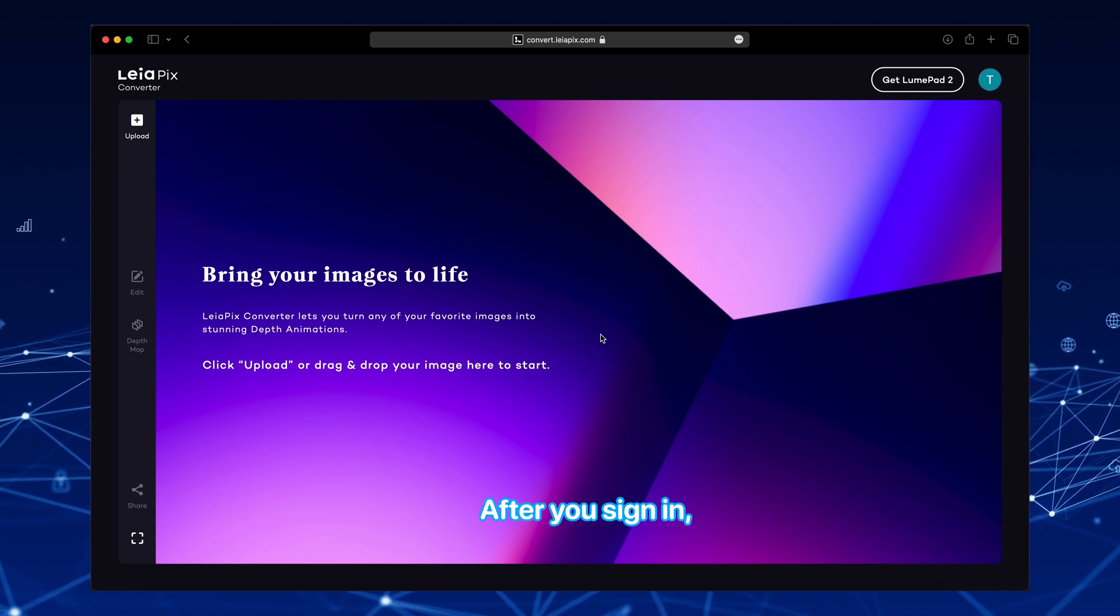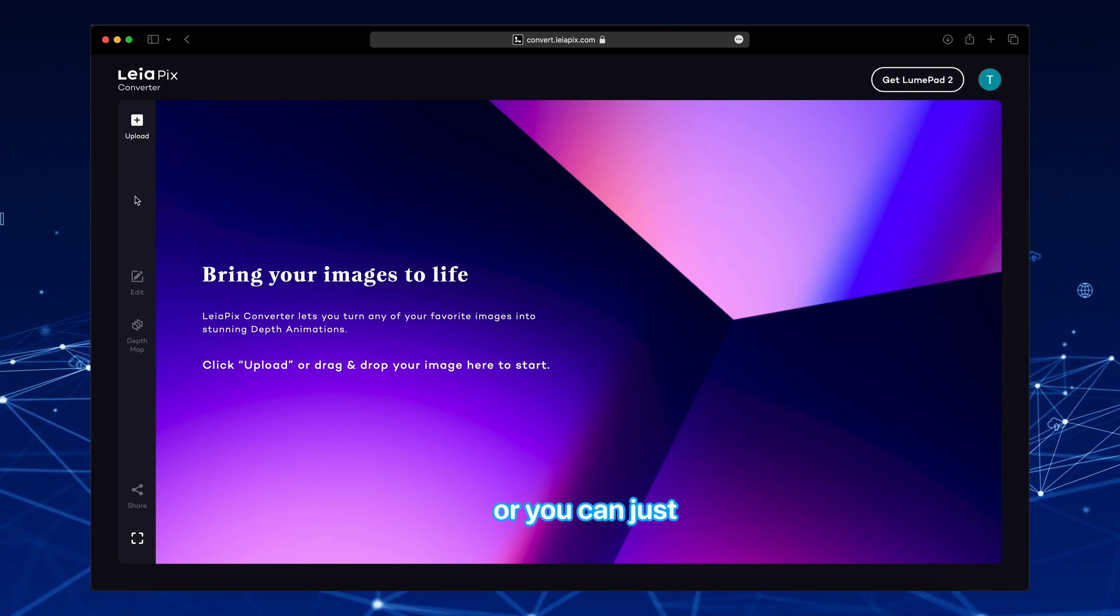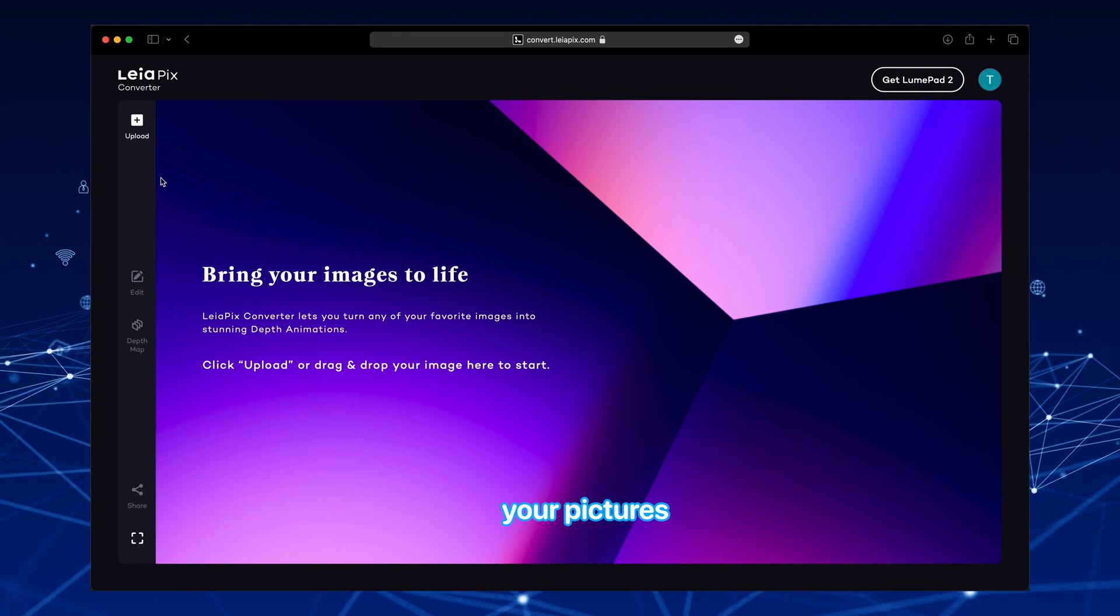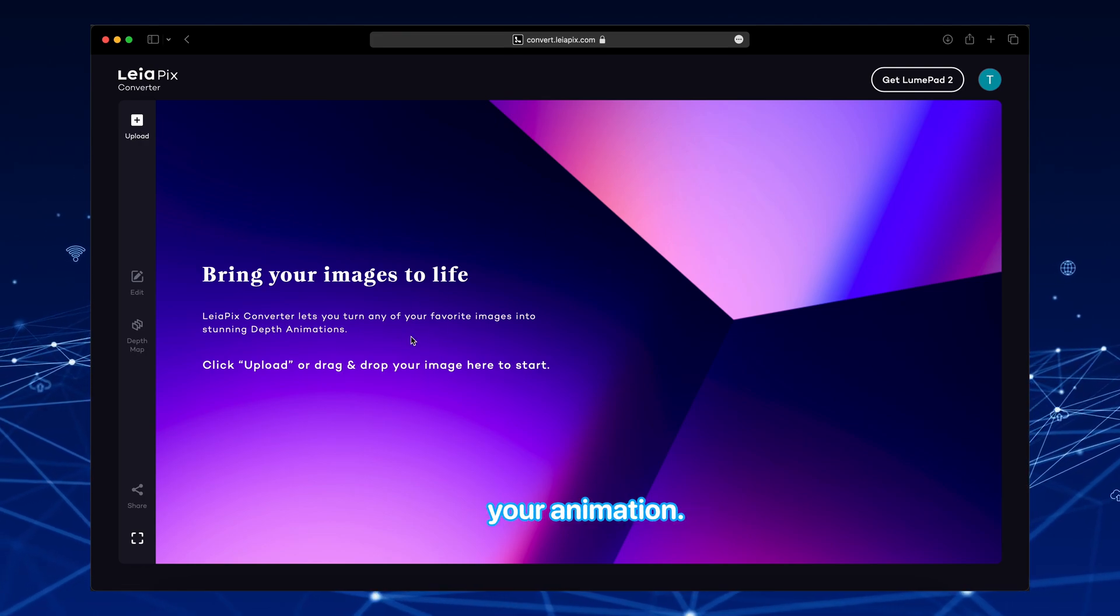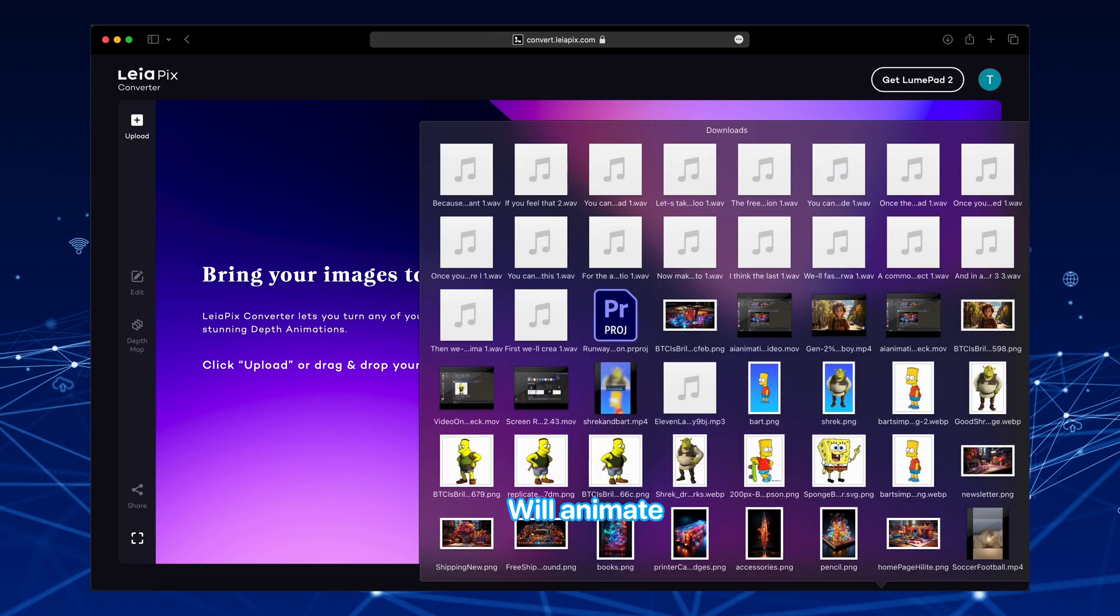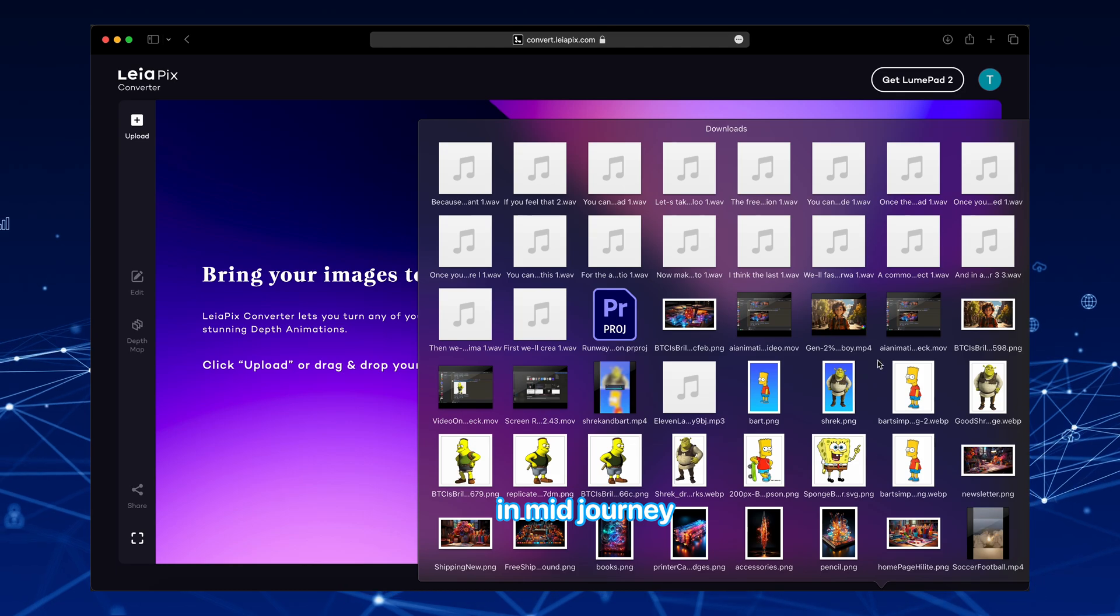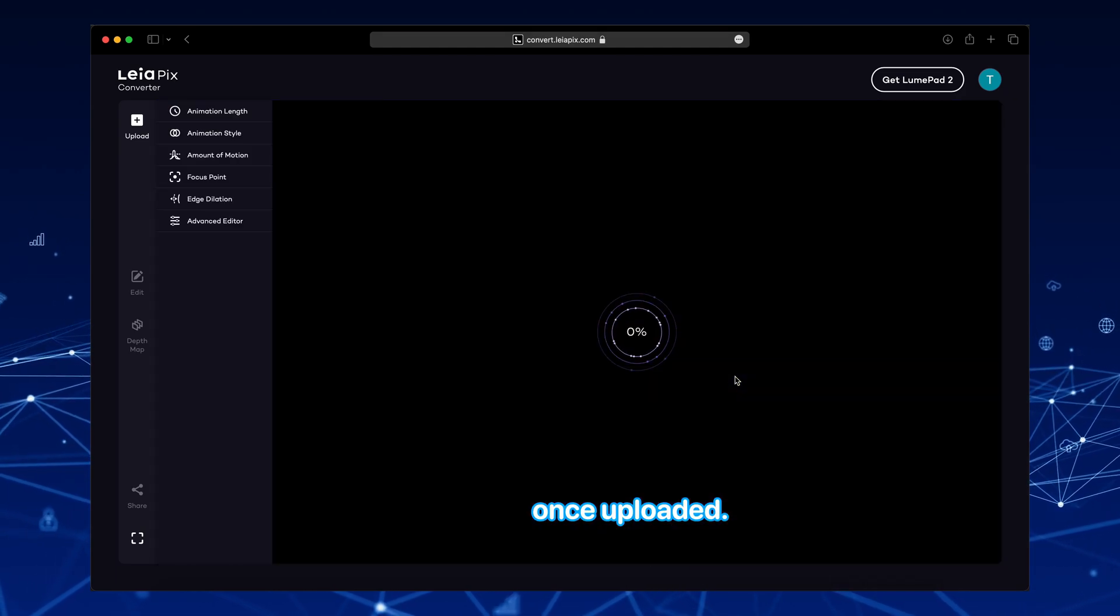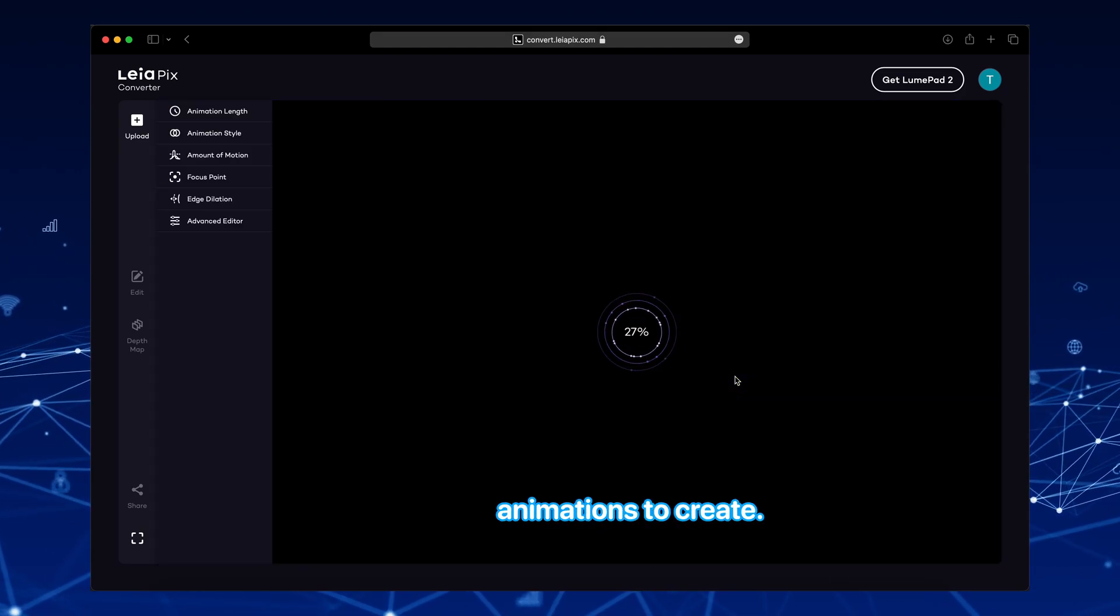After you sign in, you can click Upload. Or you can just drag and drop your pictures to get started with your animation. We'll animate the same picture that we created in mid-journey. Once uploaded, wait a bit for the animations to create.